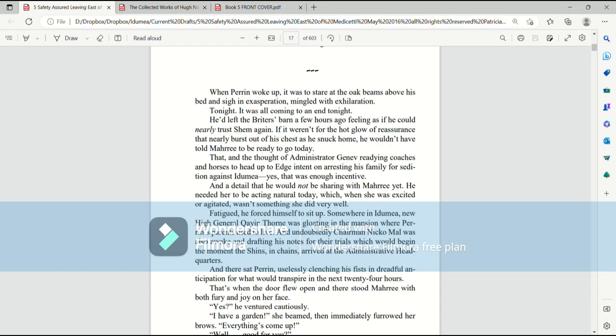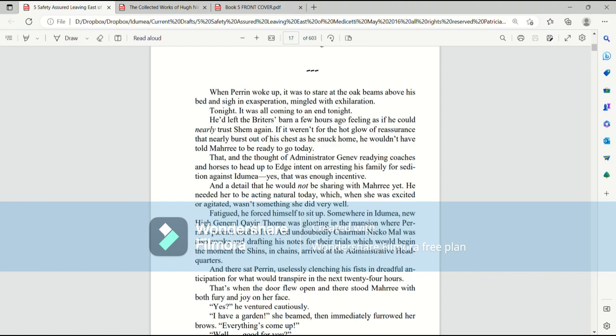When Perrin woke up, it was to stare at the oak beams above his bed and sigh in exasperation mingled with exhilaration. Tonight. It was all coming to an end. Tonight. He'd left the Brider's barn a few hours ago, feeling as if he could nearly trust Shem again. If it weren't for the hot glow of reassurance that nearly burst out of his chest as he snuck home, he wouldn't have told Mari to be ready to go today. That, and the thought of Administrator Genev readying coaches and horses to head up to Edge intent on arresting his family for sedition against Ida Mia. Yes, that was enough incentive.